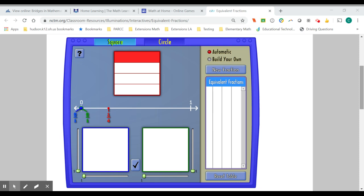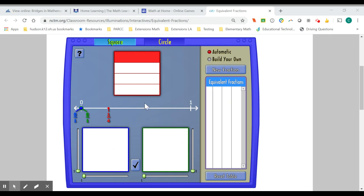Today we're going to play the equivalent fractions game. In this game, our goal is to build two equivalent fractions in the blue and green box down below that are equal to the fraction represented in the red box up above.